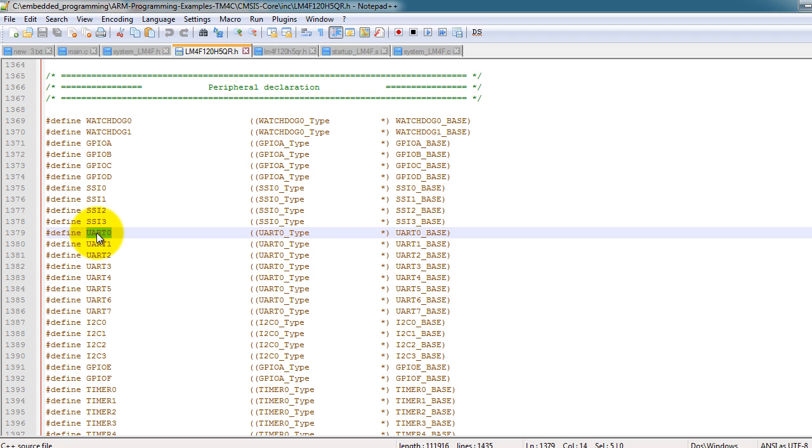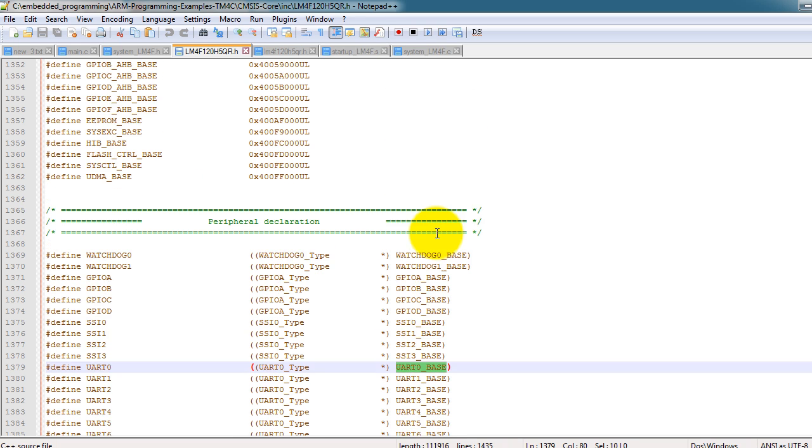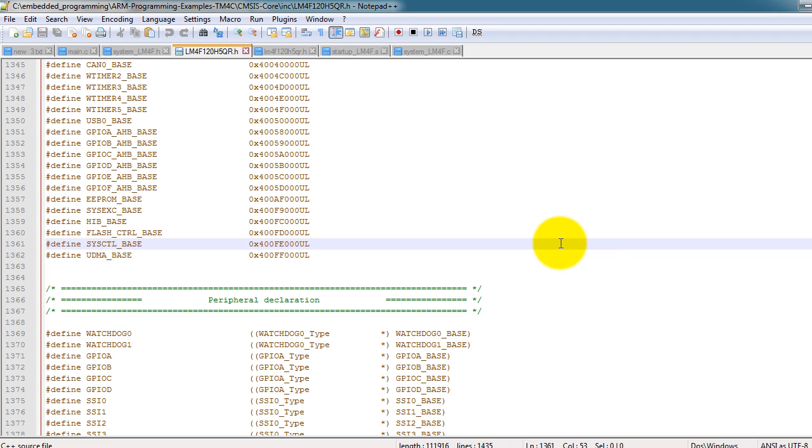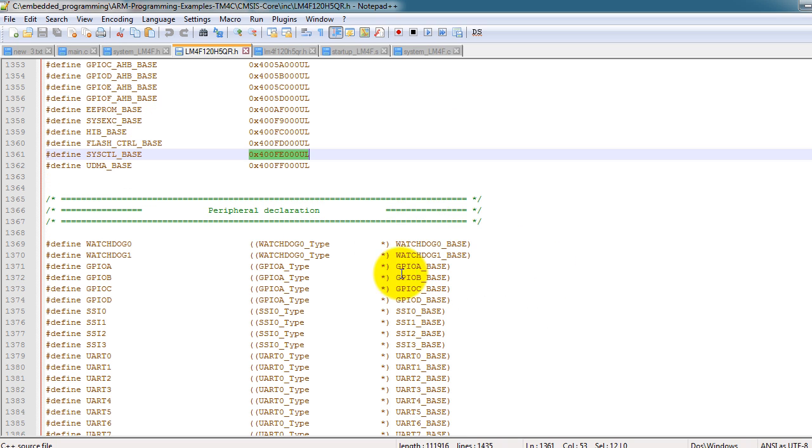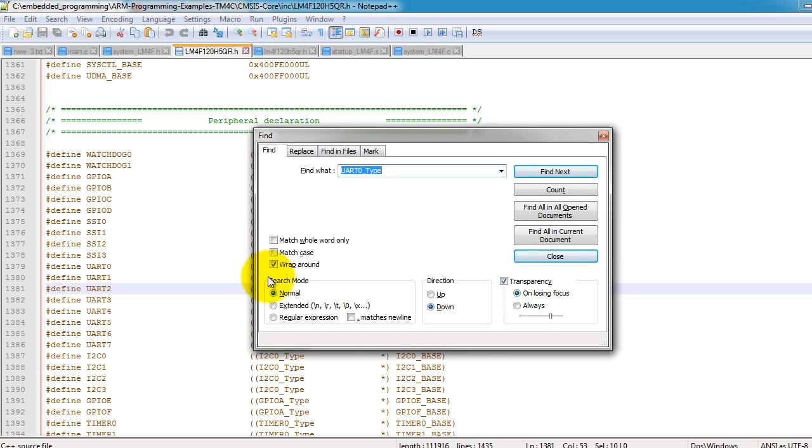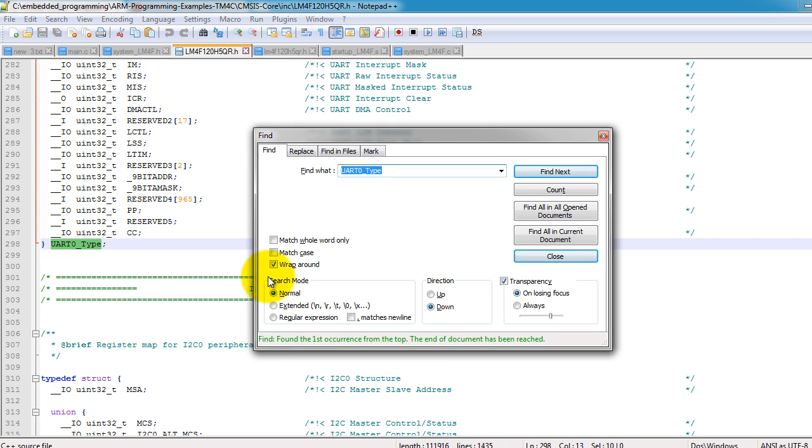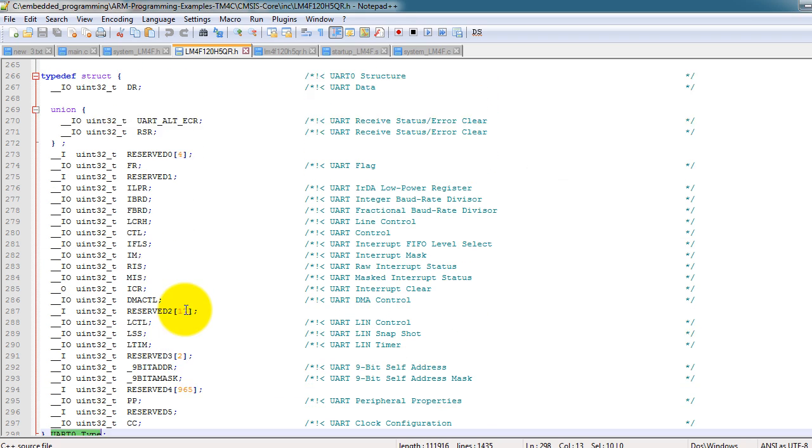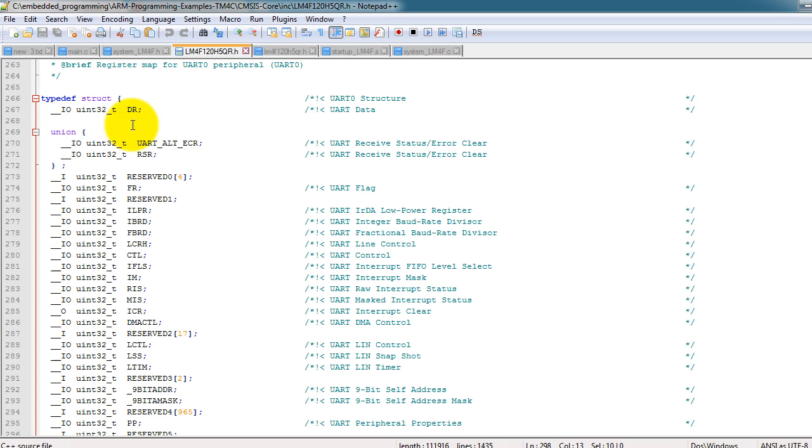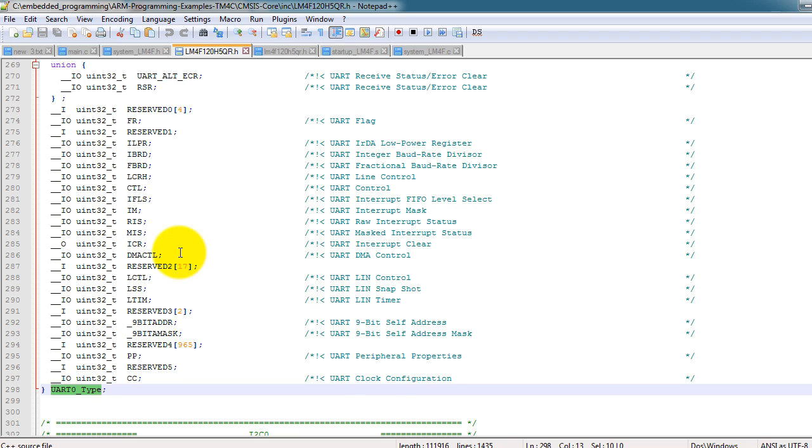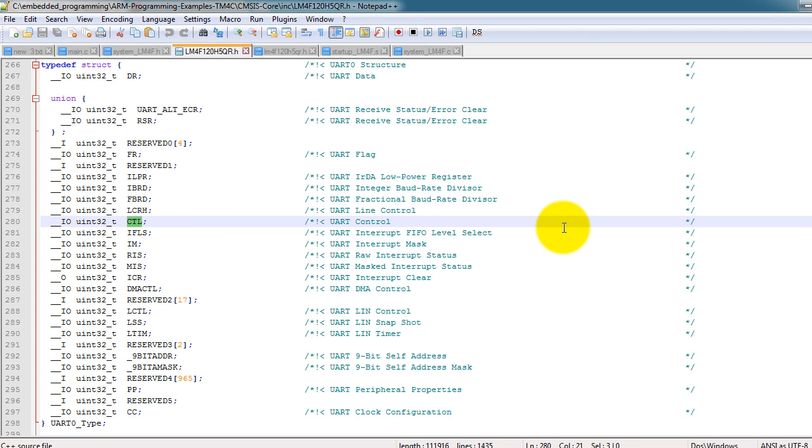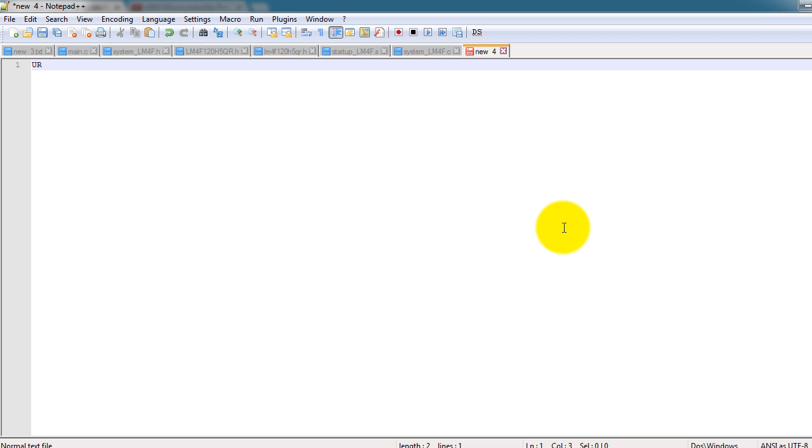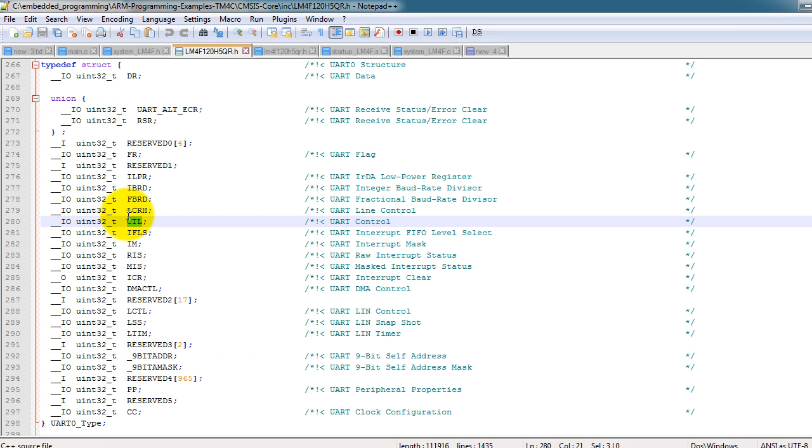So for example, for the UART0 peripheral, notice that the address is defined. So this is actually a base address for the peripheral. And then if we go to the UART type data structure, then you will see that all the registers for that peripheral are part of the structure. So if you wanted to use the UART0 CTL, then you would just do something like UART0 CTL and then that would be using this register.